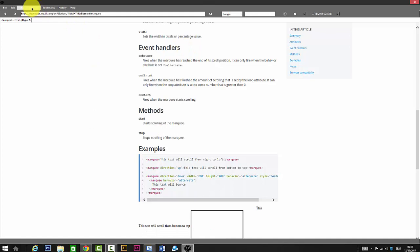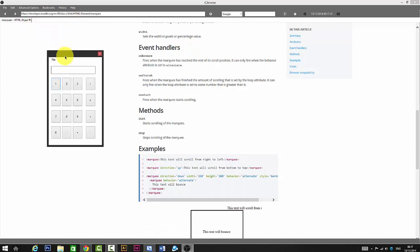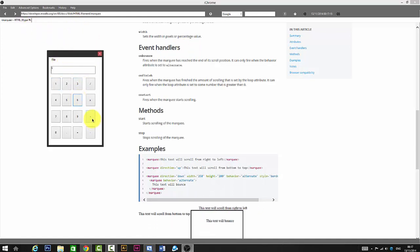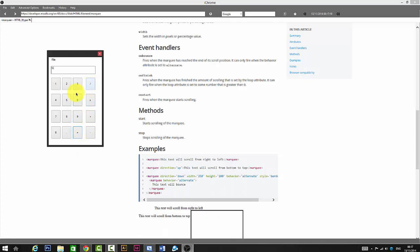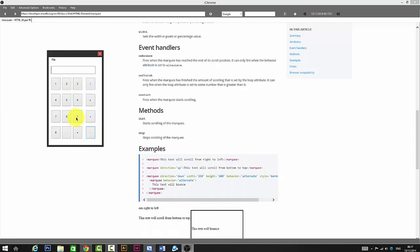There's also a calculator. Six plus six equals 12, and minus six is equal to six. So it's really good.